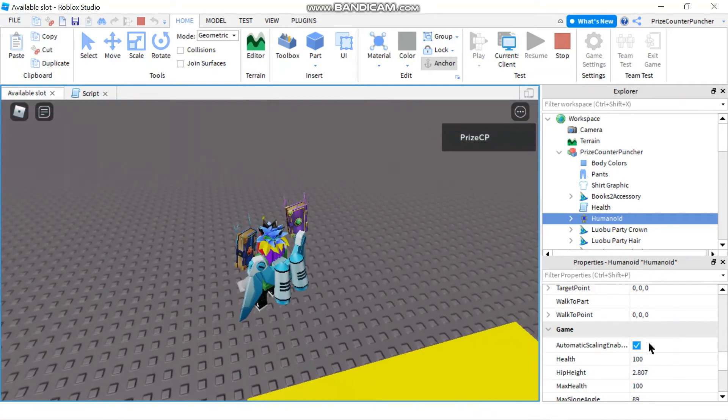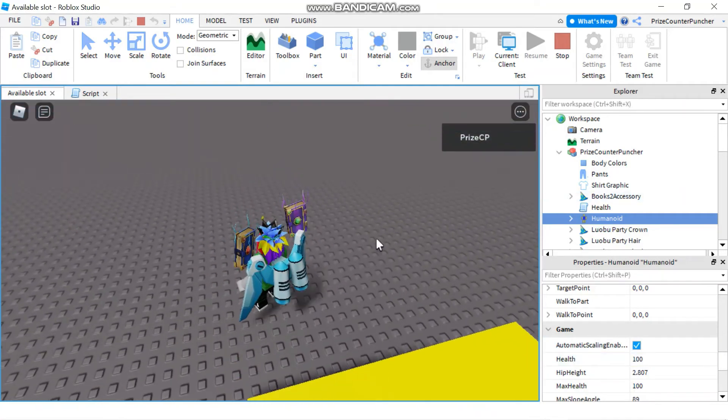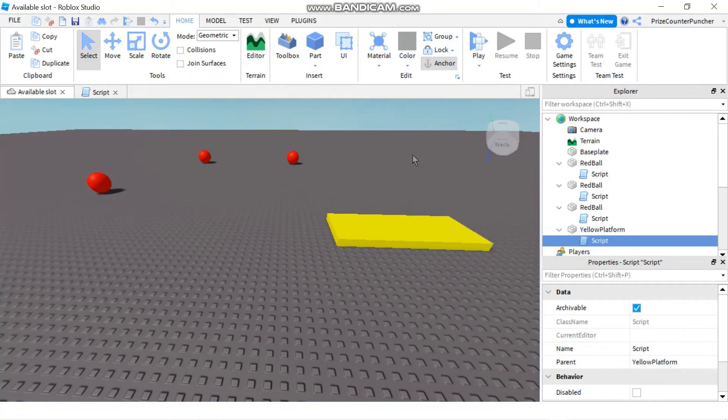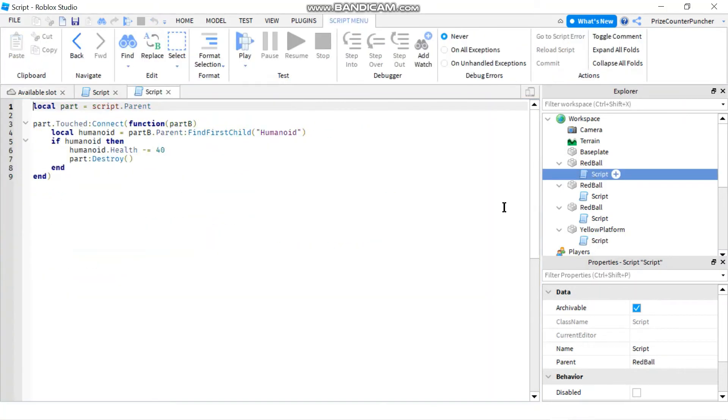Another way to give damage to the player would be to use the take damage function. So let's go back to our red ball script. Instead of subtracting 40 from the health, what we're gonna do is we're gonna say humanoid colon take damage.